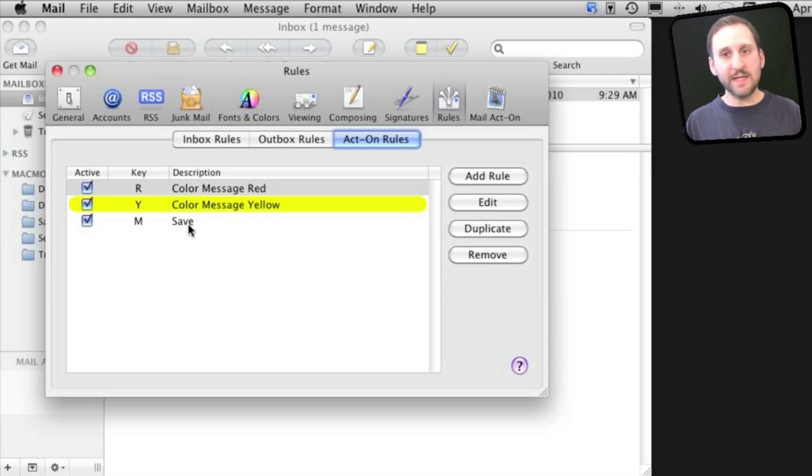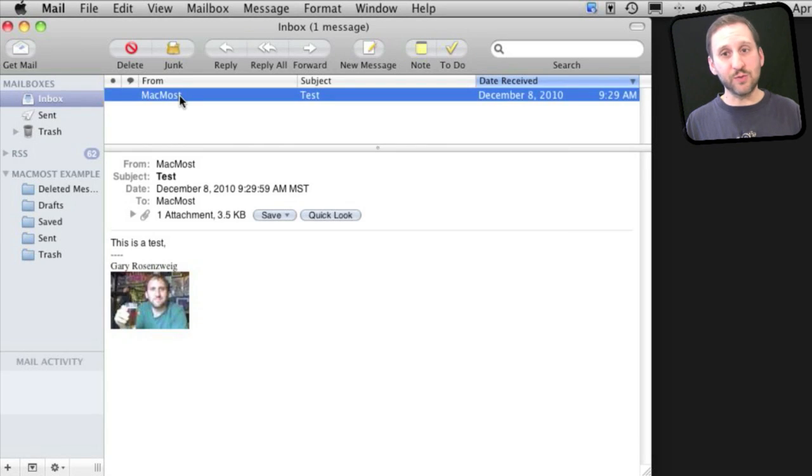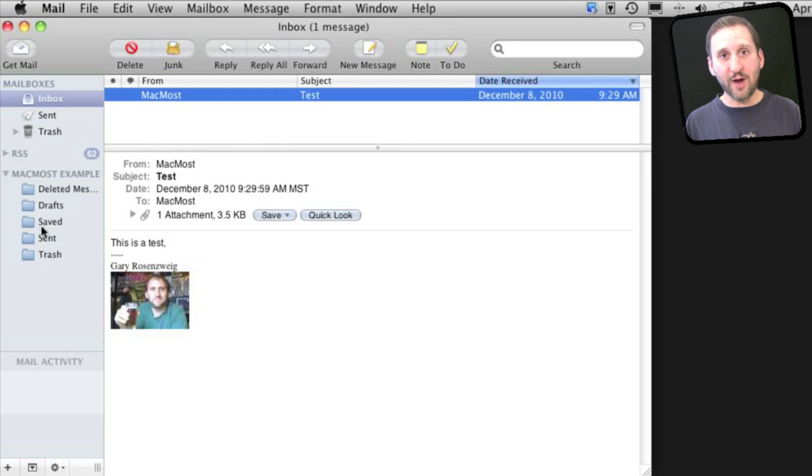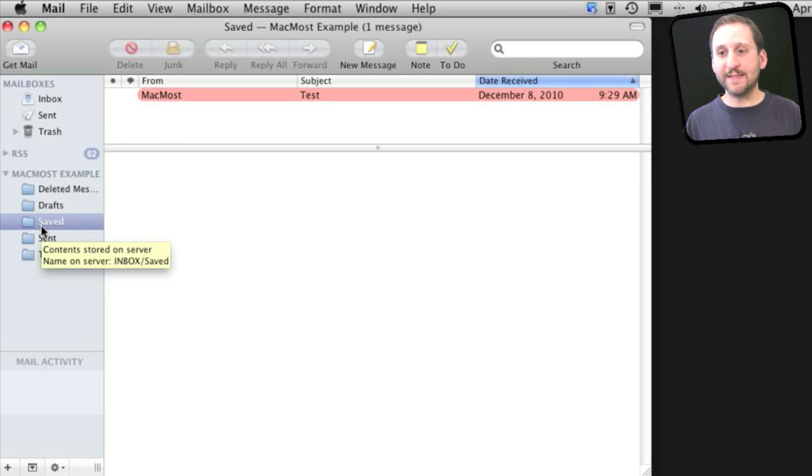So now I've got that Save rule there. When I read a message like this and I just want to move it to the Saved Folder, instead of having to drag and drop it, I just use Control M and it moves in there. There it is inside of the folder.